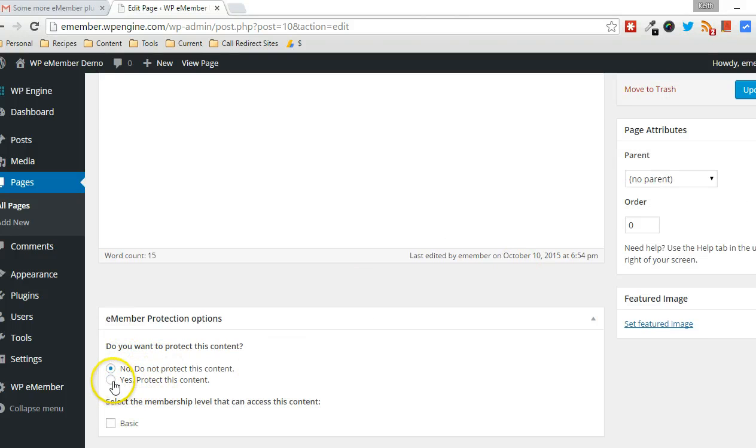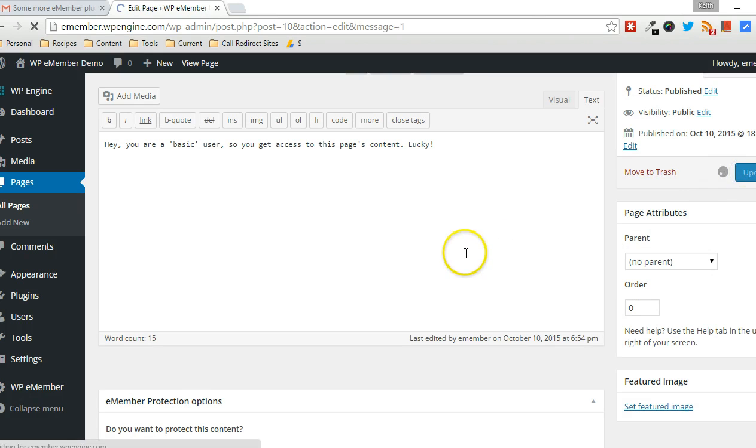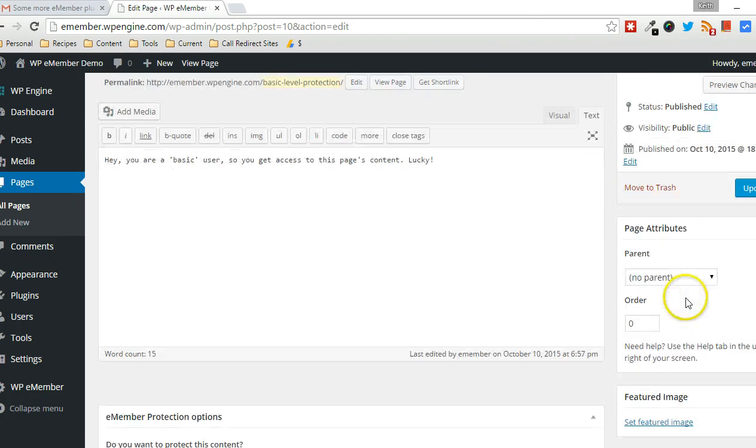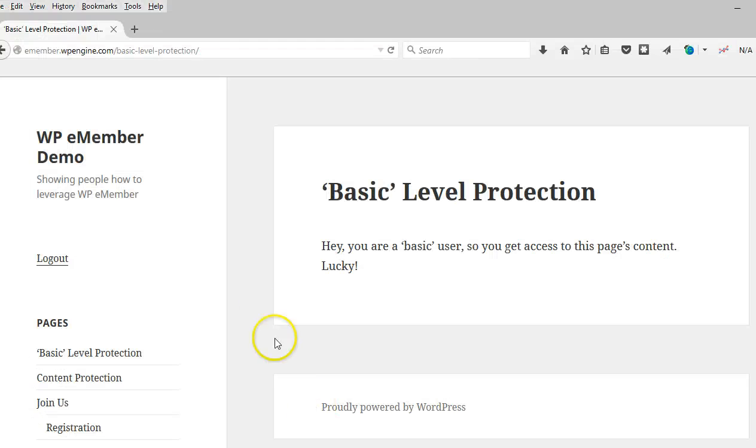So now what I'm going to do is enable the protection. I'm going to leave this unchecked for now. I'm going to click on update. So now, as you can see, this particular page is protected. I'm going to refresh this page here.